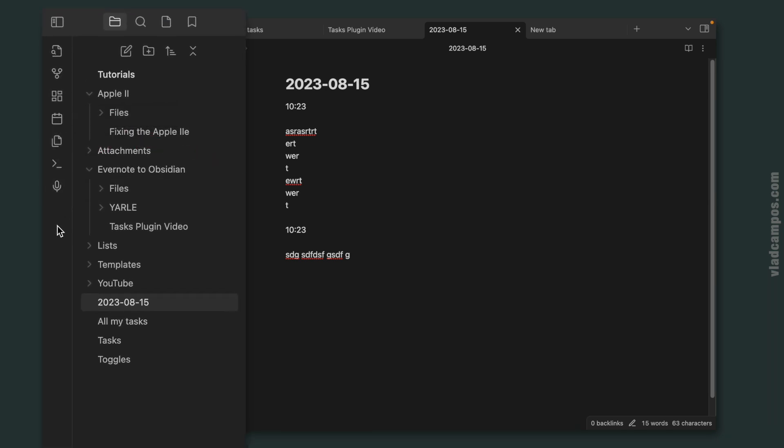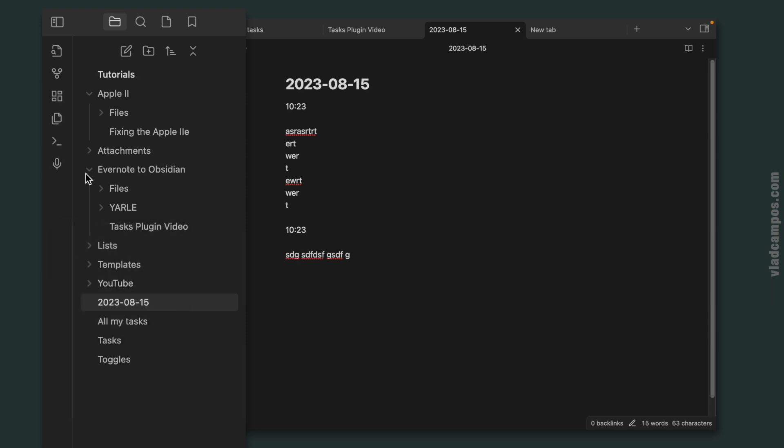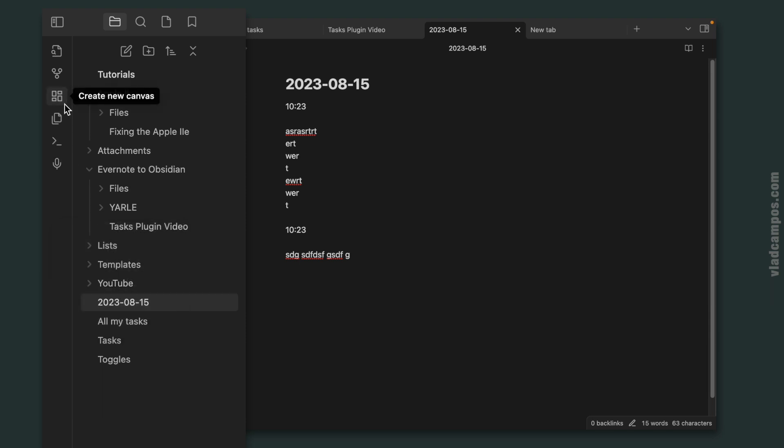So just right-click here, and as you can see, open today's daily note. I can uncheck this, and now that is gone.